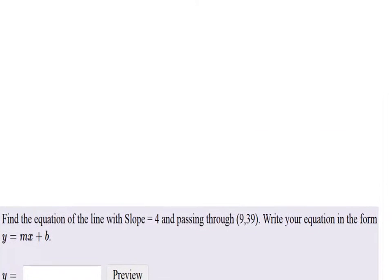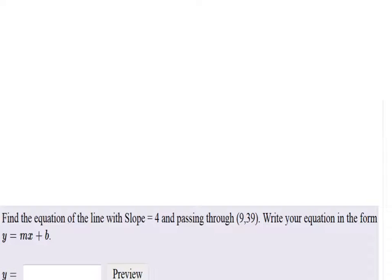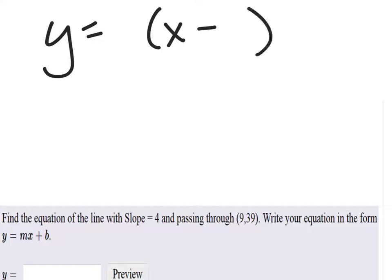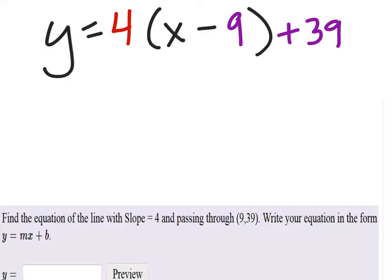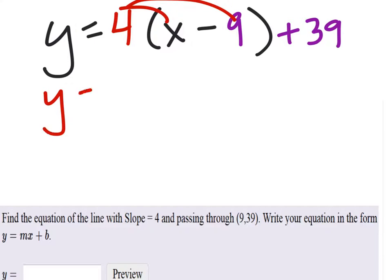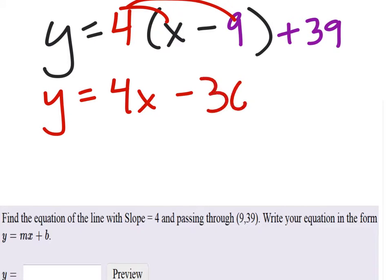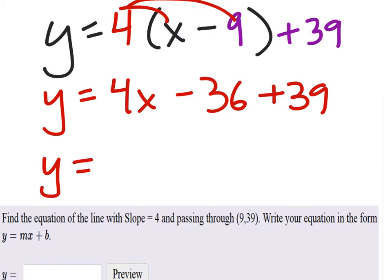So we've got y equals — this is point slope form by the way — and they gave us a slope of 4. My x value is 9, and my y value is a positive 39. So when I distribute this 4, I get y equals 4x minus 36, plus 39. So y equals 4x plus 3.